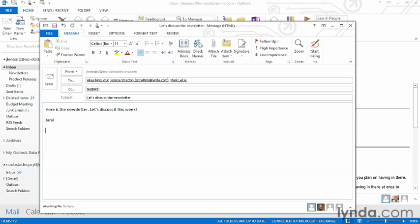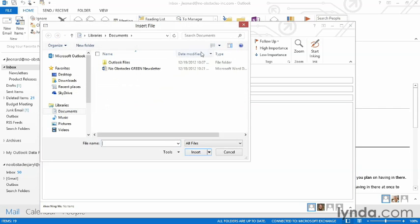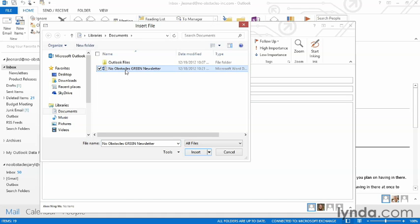I can also attach a file by coming up to the ribbon on the message field and choosing Attach File. This brings up the browse dialog that you're probably familiar with. It's the same one that you see when you save a file or open a file. So I'm gonna go ahead and browse to my documents, choose a file, and click Insert.